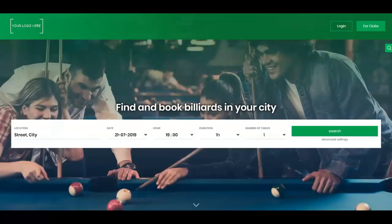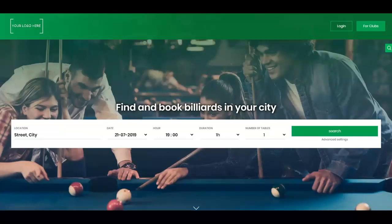Additionally, for big chains of clubs or billiard leagues, we can create a portal where all available clubs will be visible.